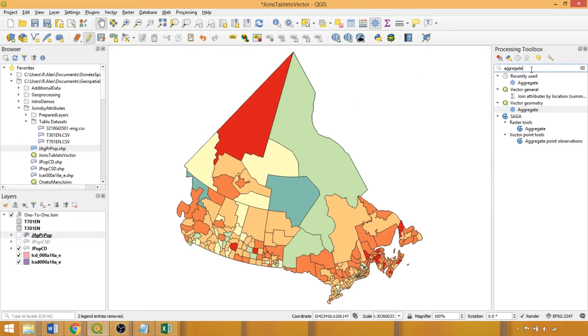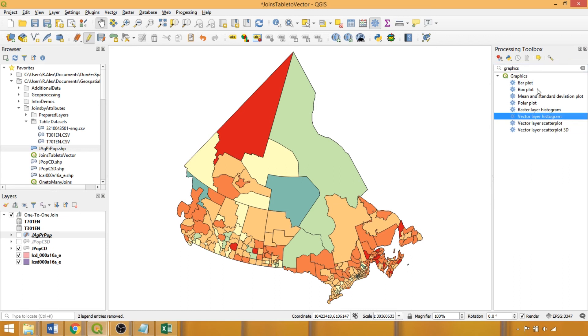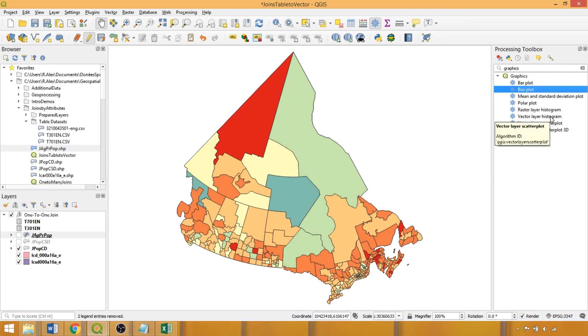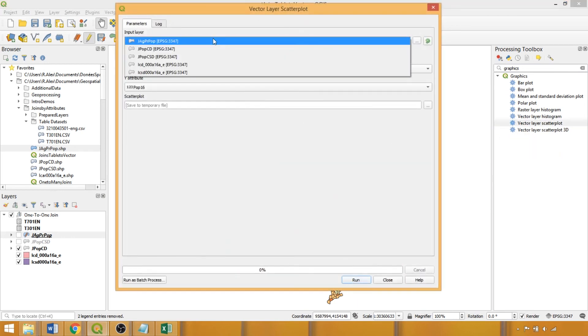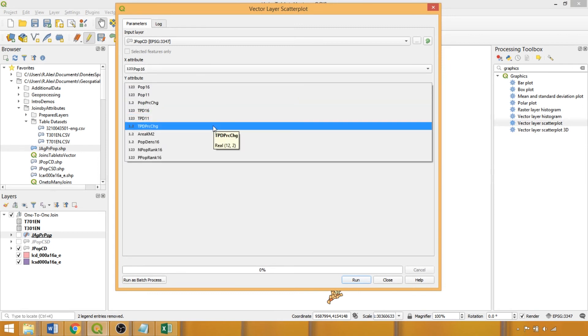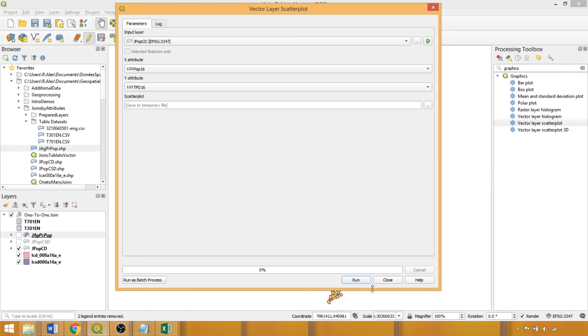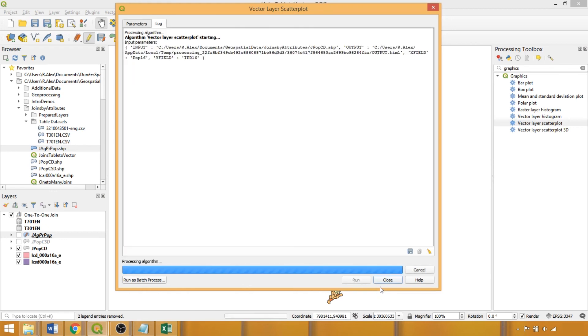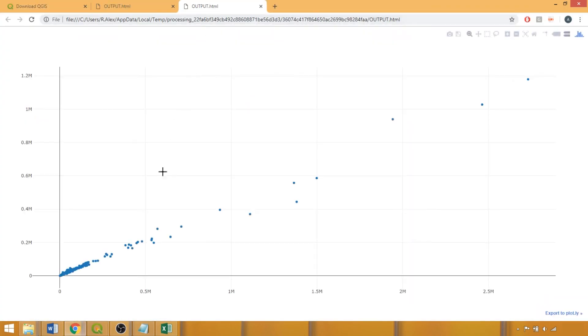The final item I'd like to discuss is the graphics dropdown in the processing toolbox, which can be used to quickly assess data distributions, such as the feature counts in different categories using histograms and box plots, or variable relations between joint variables using the scatter plot tool. We could specify the 2016 population as our independent variable, and the total private dwellings in the same year as the dependent. Once run, we can click on the hyperlink in the results viewer to examine the relation. Unsurprisingly, there is a very strong positive relationship between the total population and number of private dwellings.